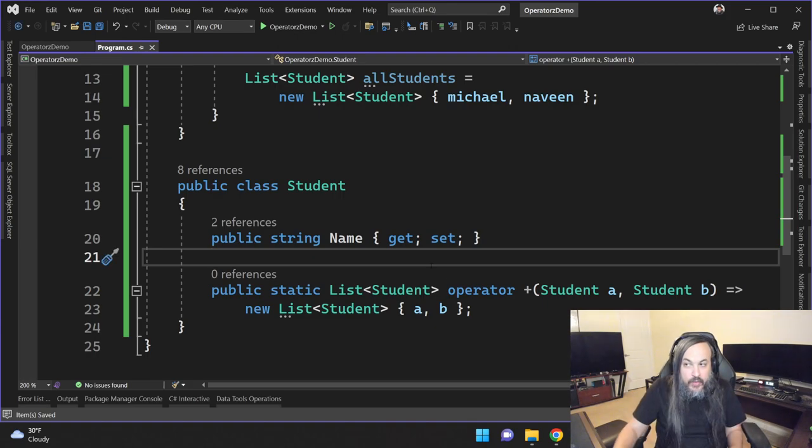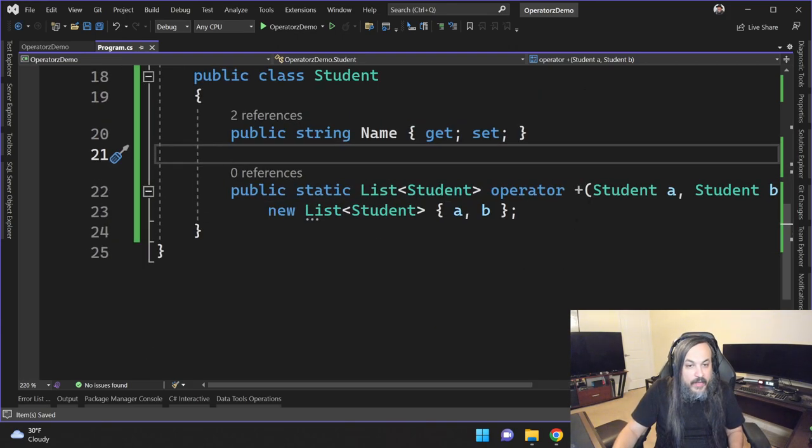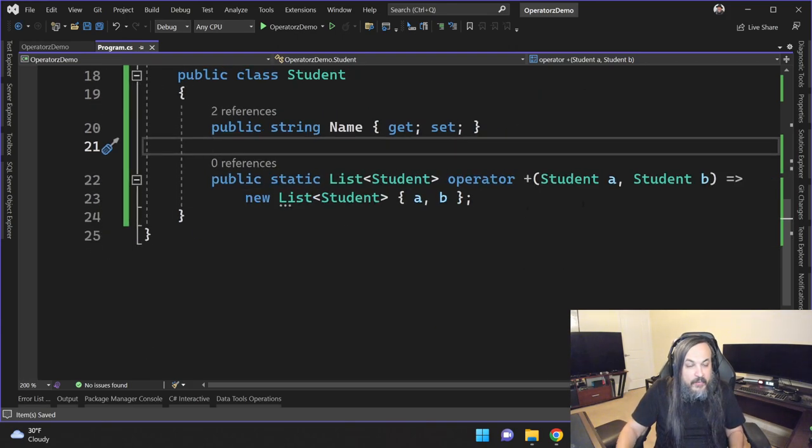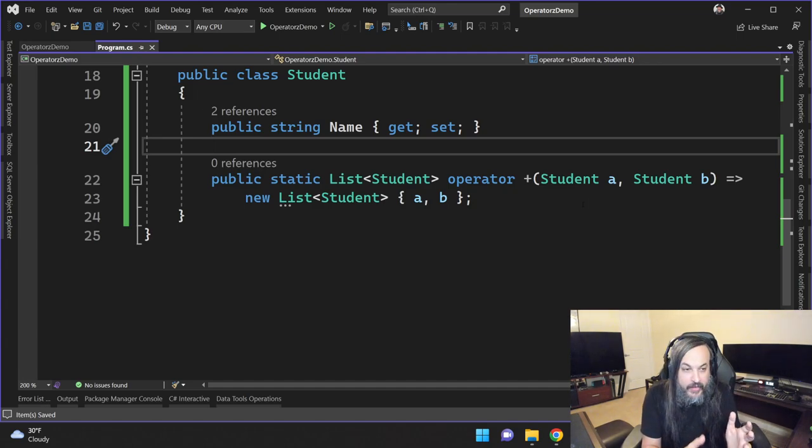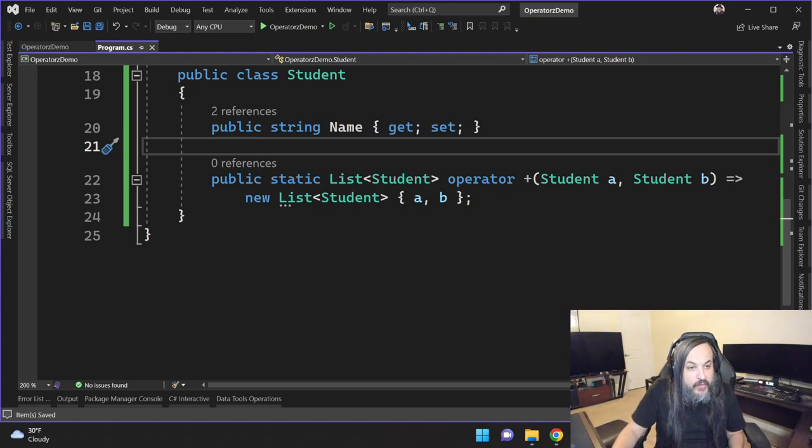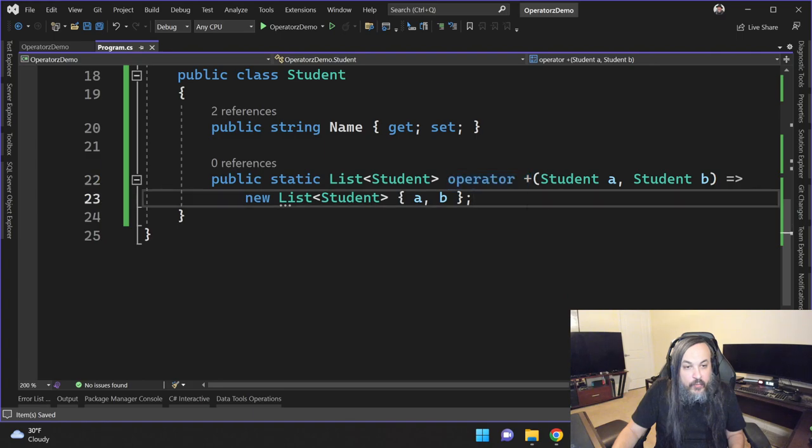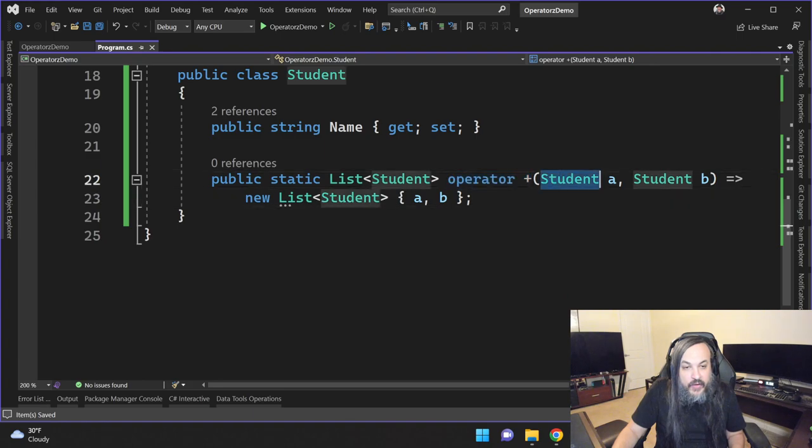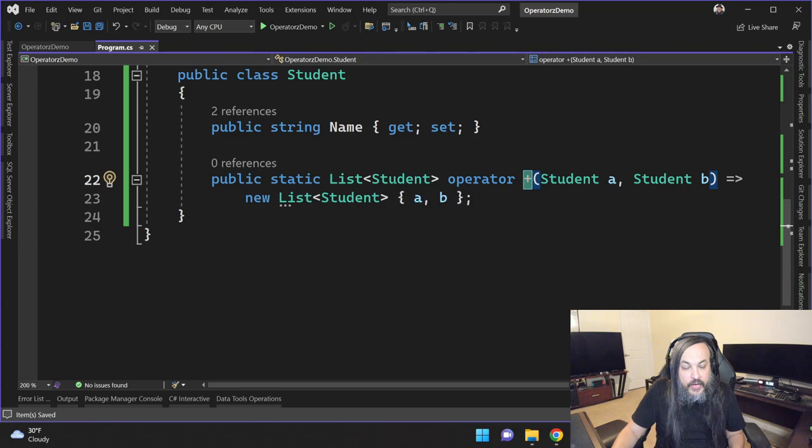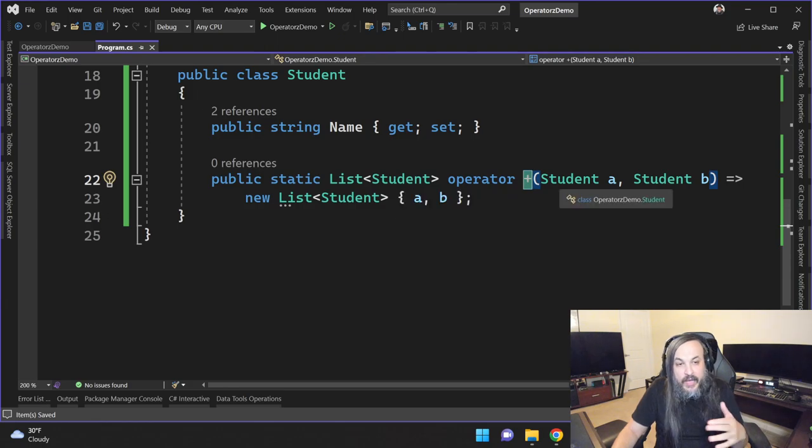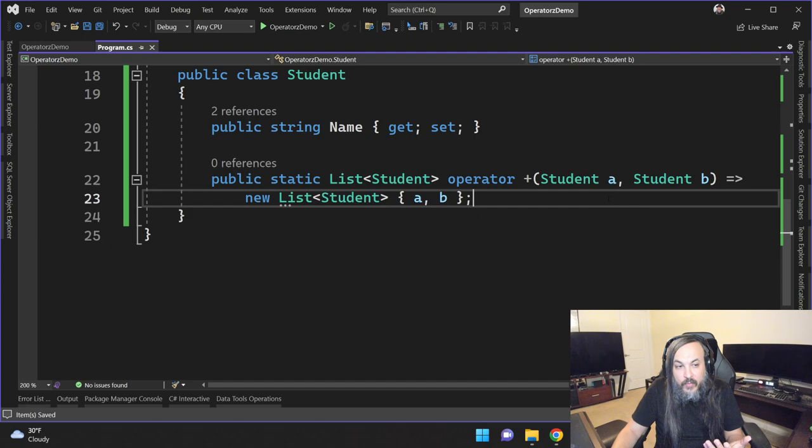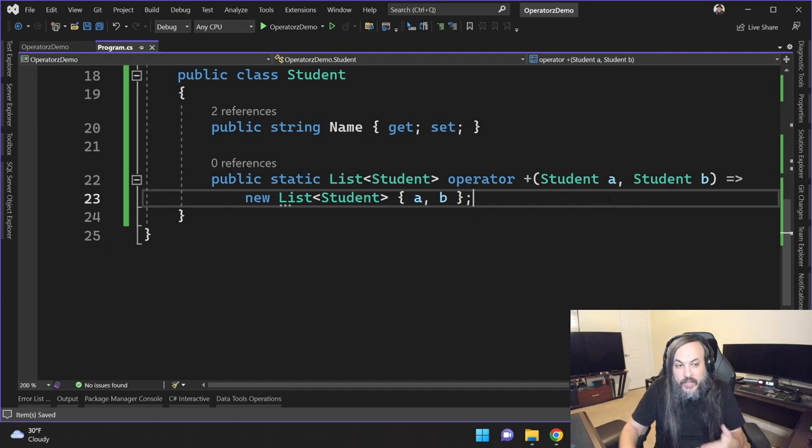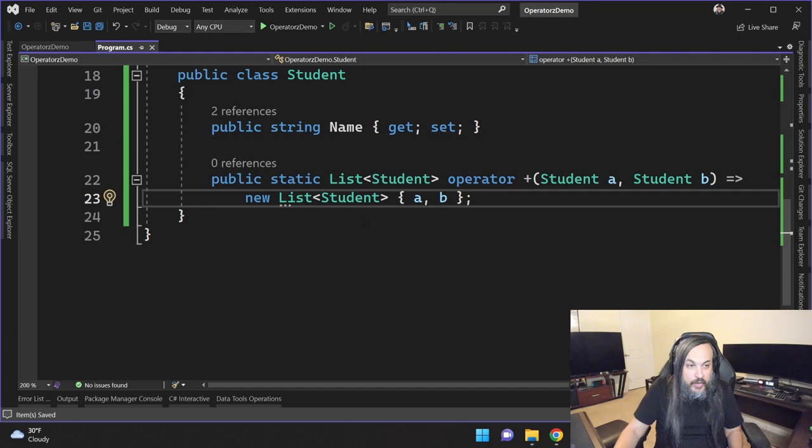So if you look in here, this is the line. This is the punchline of this entire video. If you look at this area, I'm basically saying when you have this operator being applied to objects of these two types, or this particular type, go ahead and combine them together in a list. Does that work?